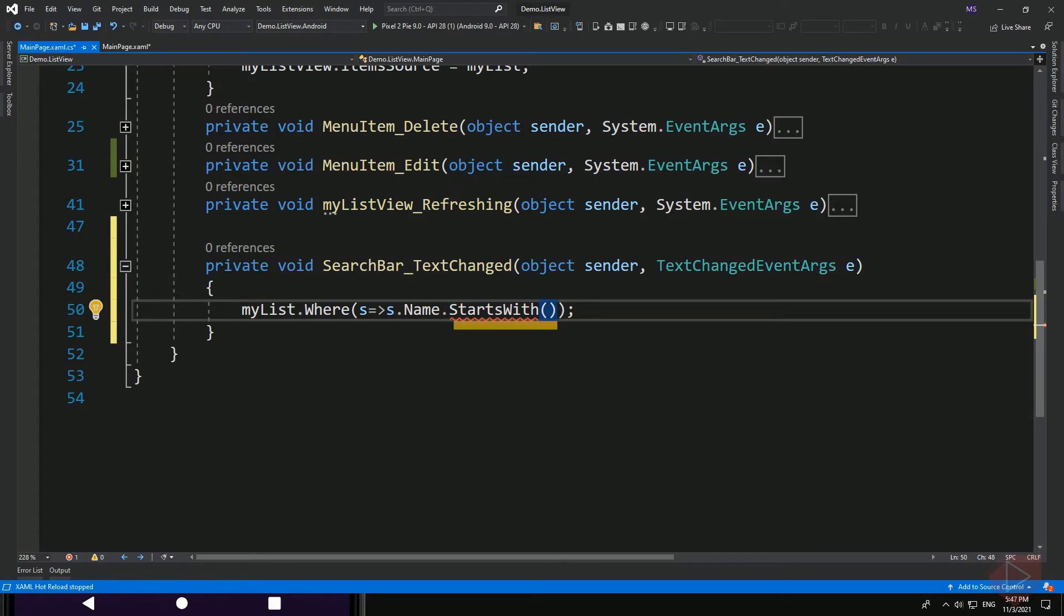The StartWith method returns a list of data that starts with the character or characters we provide to it. Since the search is dynamic, we're not going to pass a fixed value to it. Instead, we need to get the text value of the search bar.